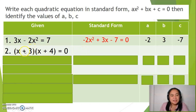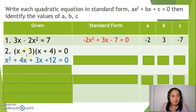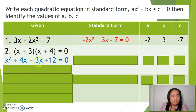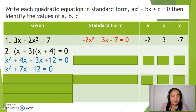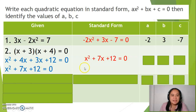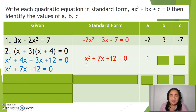Another example involves two binomials. To solve, we use the FOIL method. x times x is x squared, x times 4 is 4x, 3 times x is 3x, and 3 times 4 is 12. Combining 4x and 3x, we get x squared plus 7x plus 12 equals 0. This is already in standard form, so a is 1, b is 7, and c is 12.